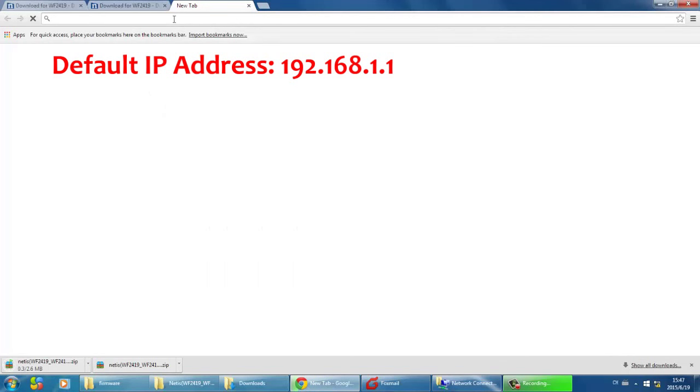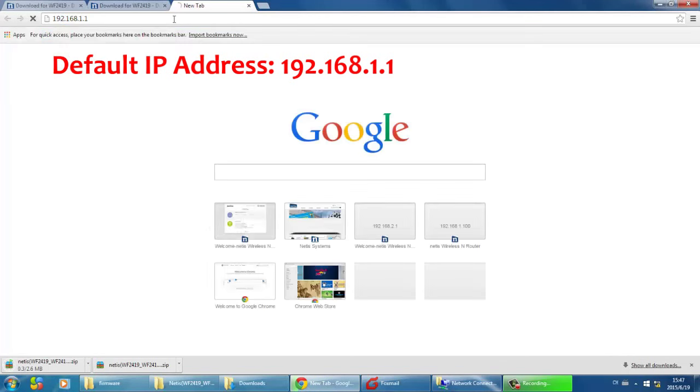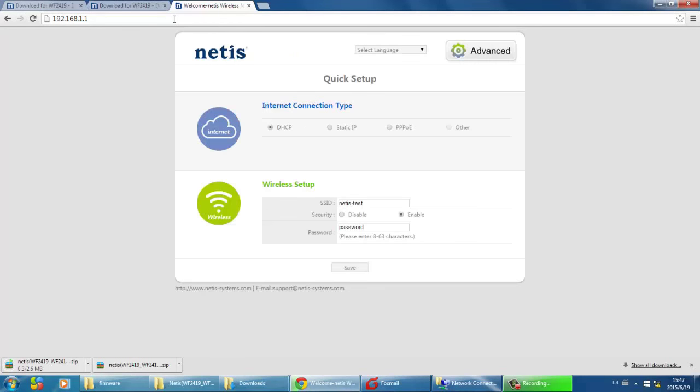Open your web browser and type in 192.168.1.1 in the address form.